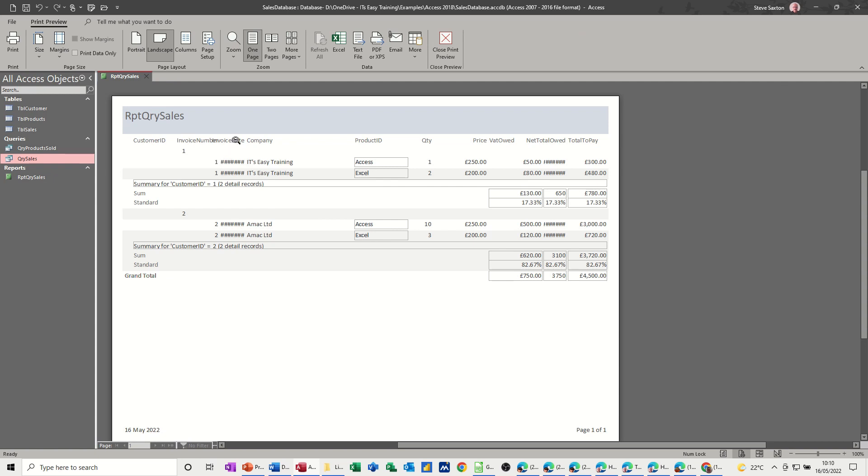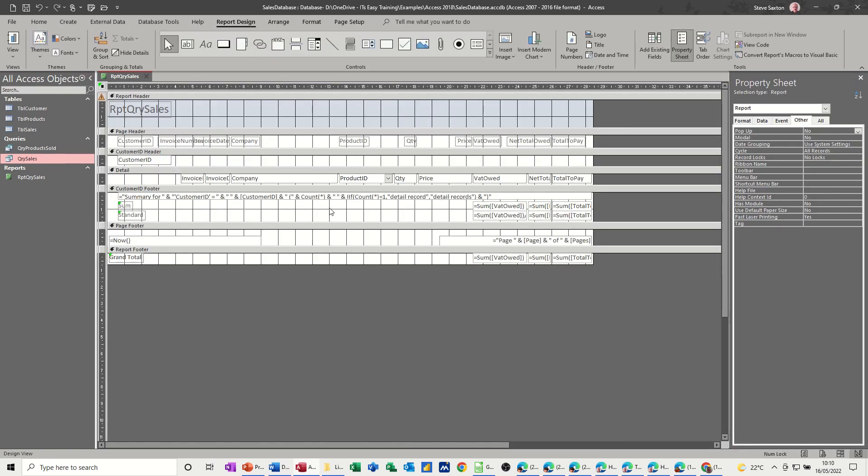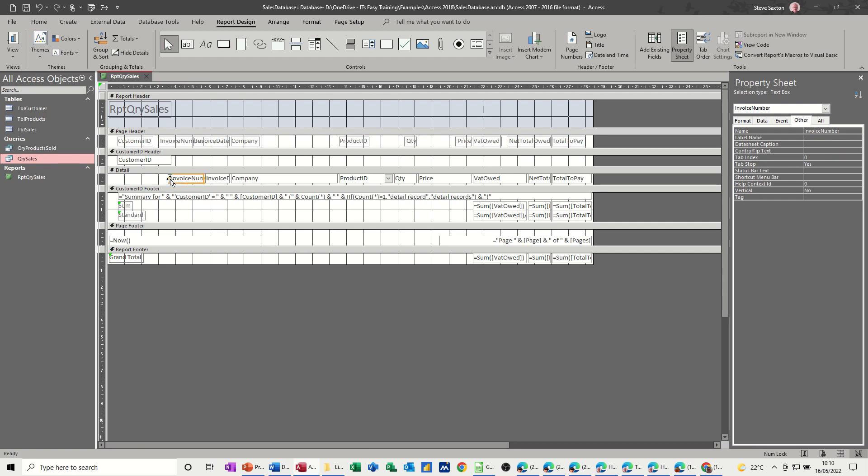And like I said, the date and everything's squashed up. So it's not great. Basically, you've got to go into design, mess about with these to get them to fit.